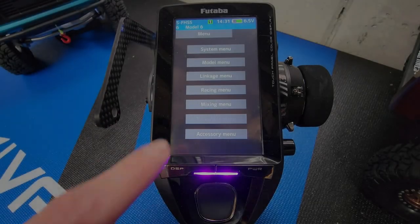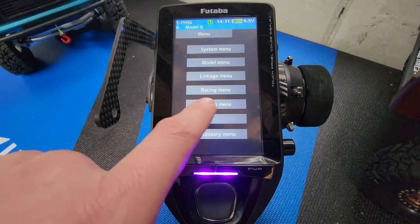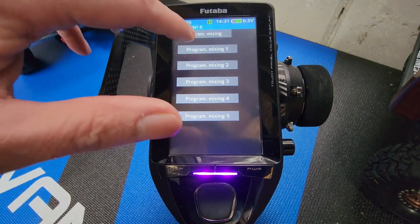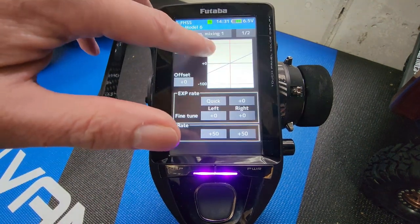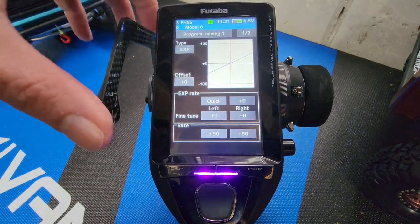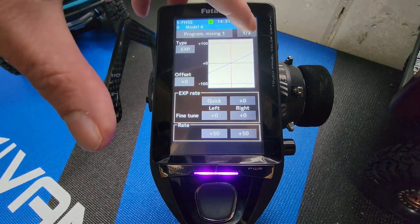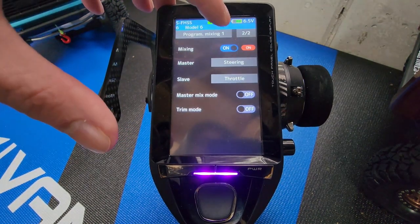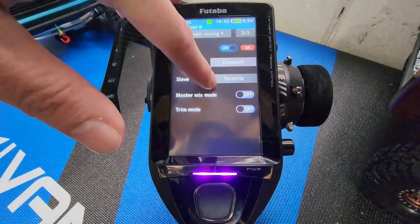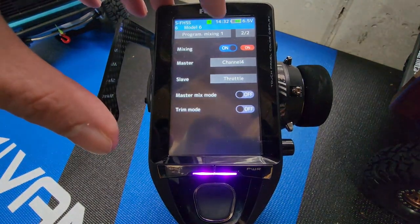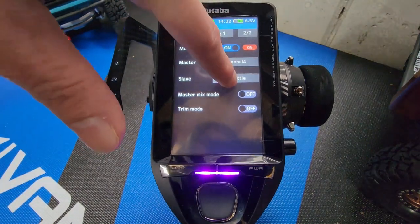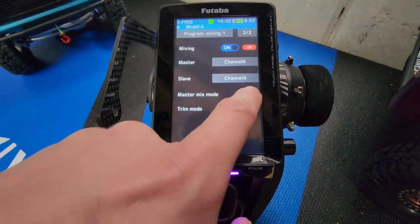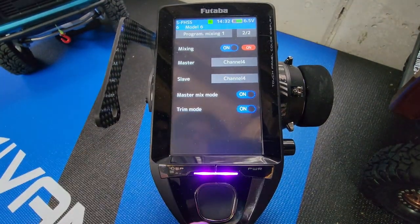We're going to click on the Mixing menu, then Program Mixing, and click on Program Mixing 1. We're going to turn this on, turn the mixing on. We're going to change steering to channel 4, which is where our winch is at, then change throttle to channel 4, turn on the mix mode, and turn on the trim mode.